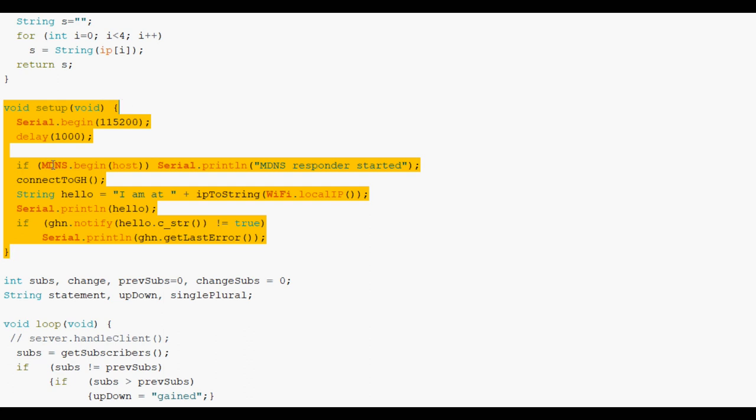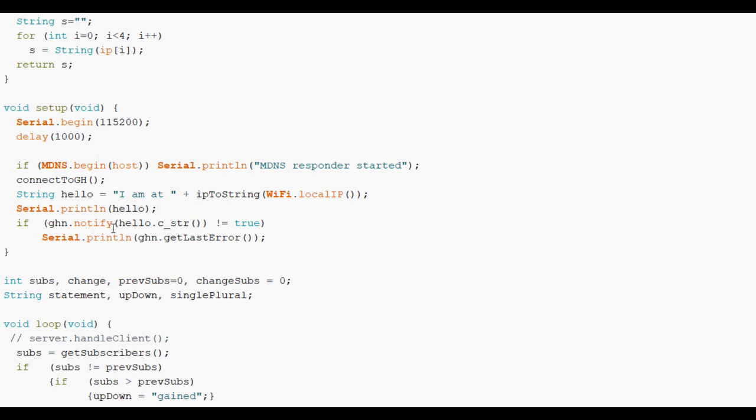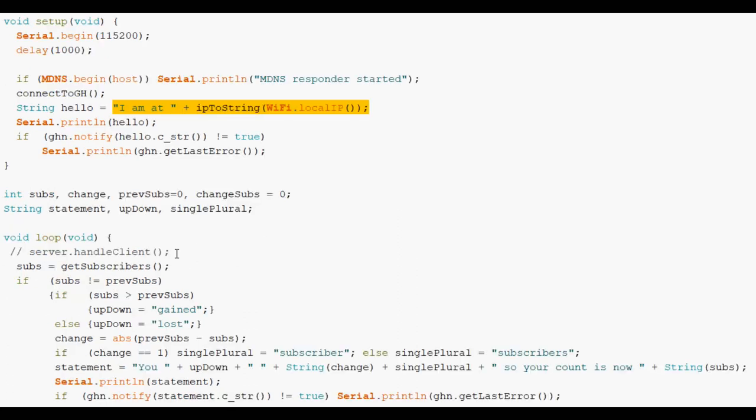Well we start with the setup routine. Declares the serial. Starts up the host. And gives some debug to tell us where the host is on the local network. And then sets up Google Notify with a hello string which is just this string here. I am at. And then the last digits in the IP address. That's just for me so I know where it is on the network. And I can do some debuggy stuff in that connection.